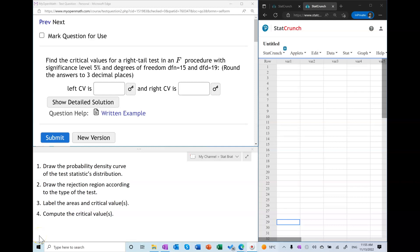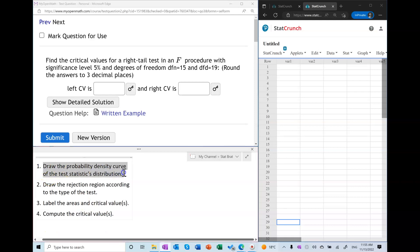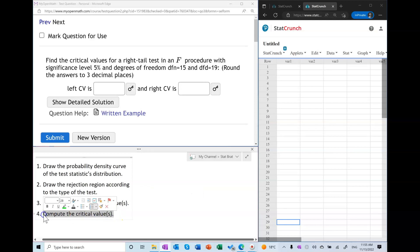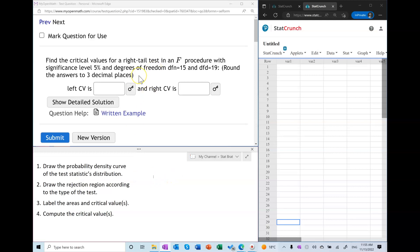In this tutorial I will show you how to find the critical values in an F procedure, given a significance level and the type of the procedure such as left tail, right tail, or two tail. To do this we are going to follow these steps: first we're going to draw the probability density curve, then draw the rejection region according to the type of the test, then label the areas and the critical value or values, and then compute the critical values.